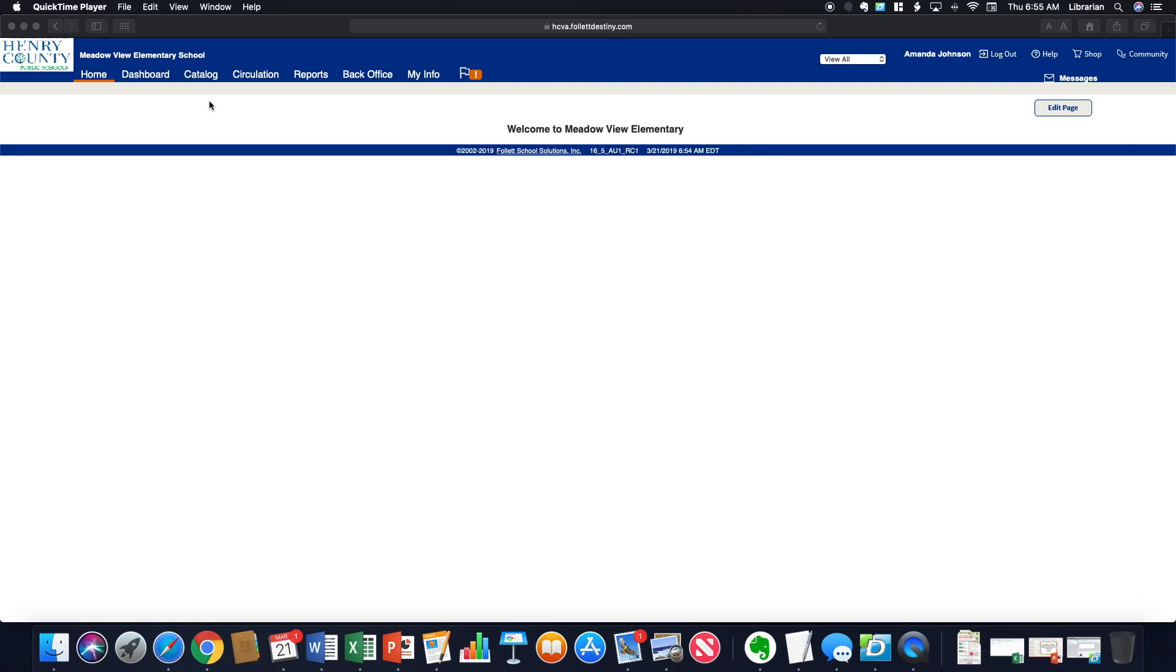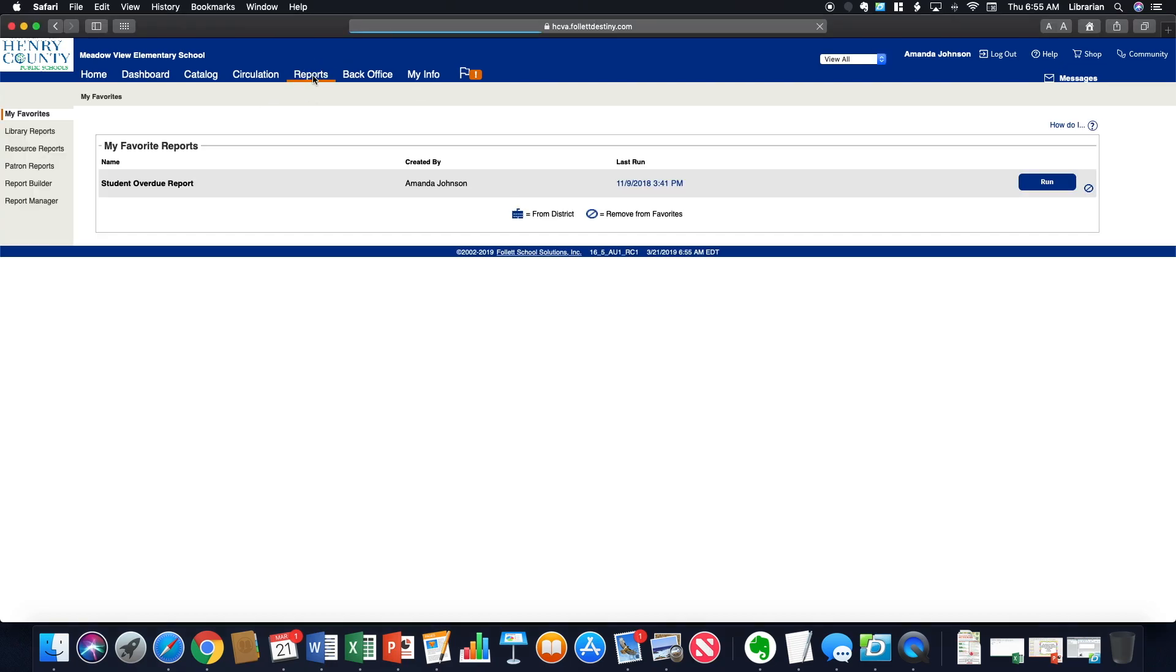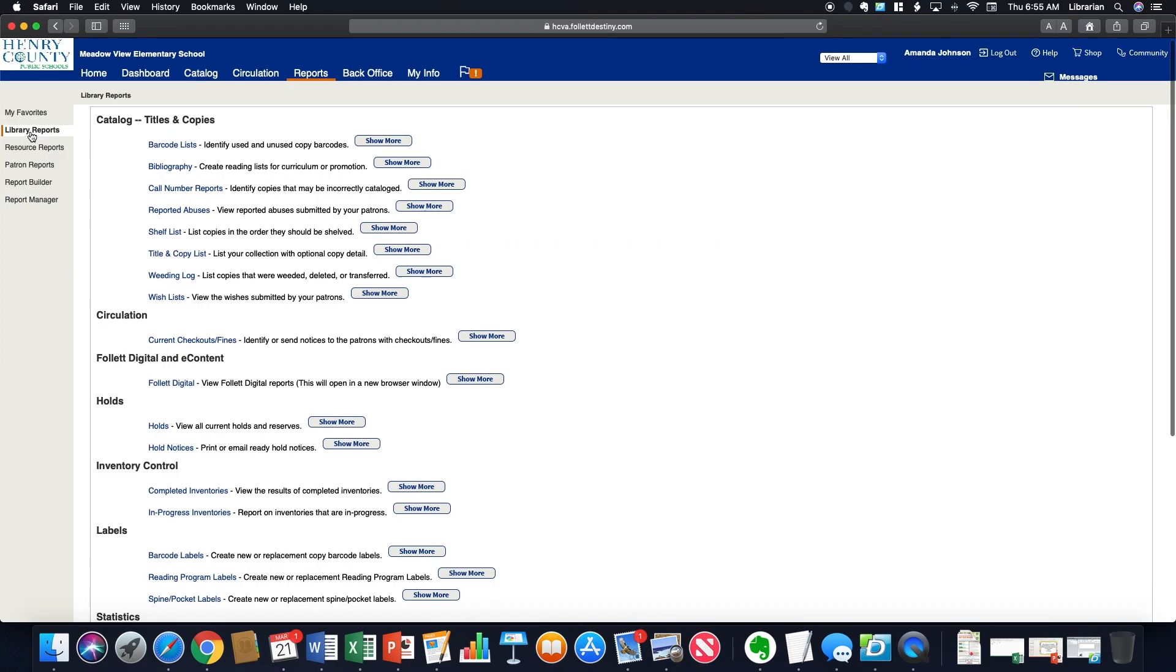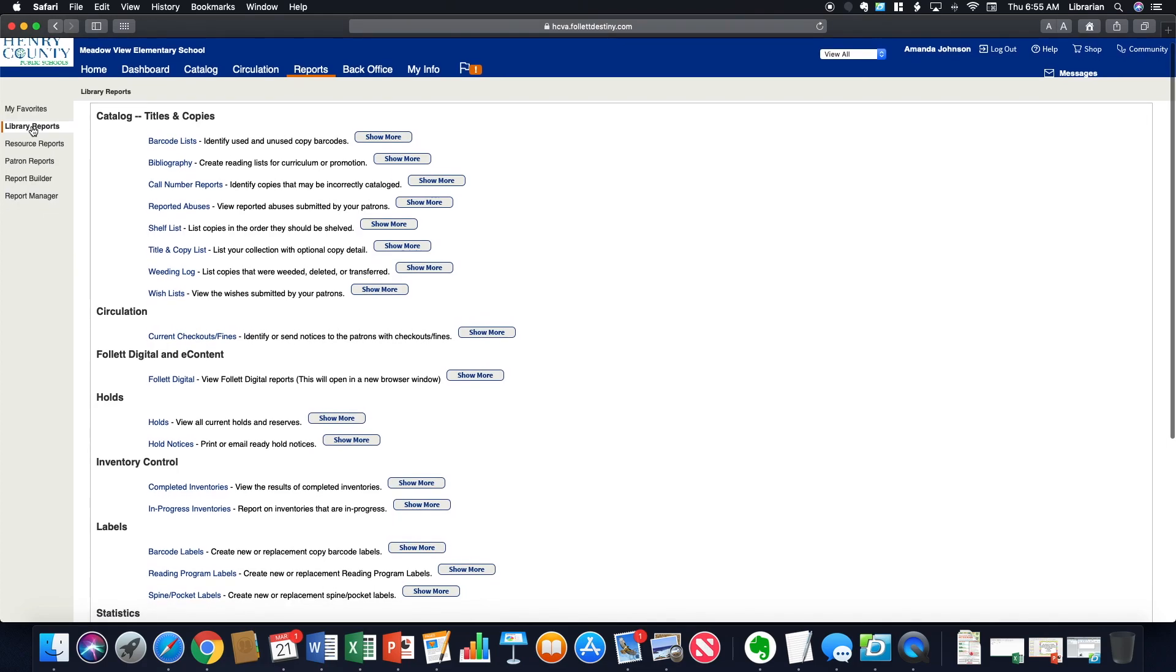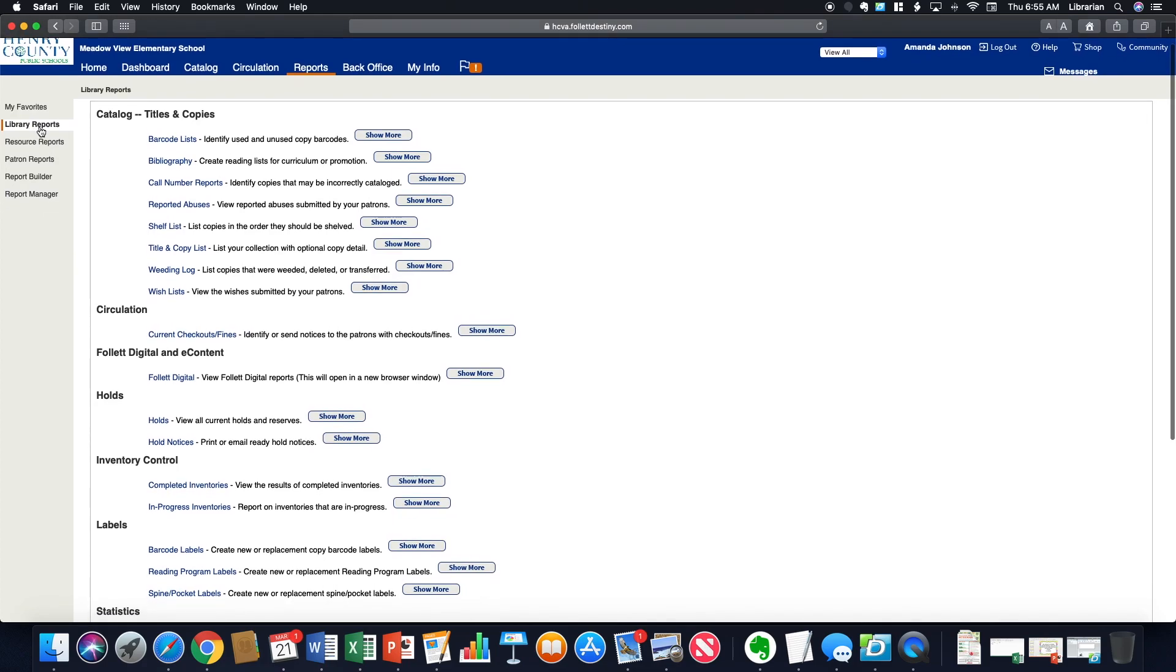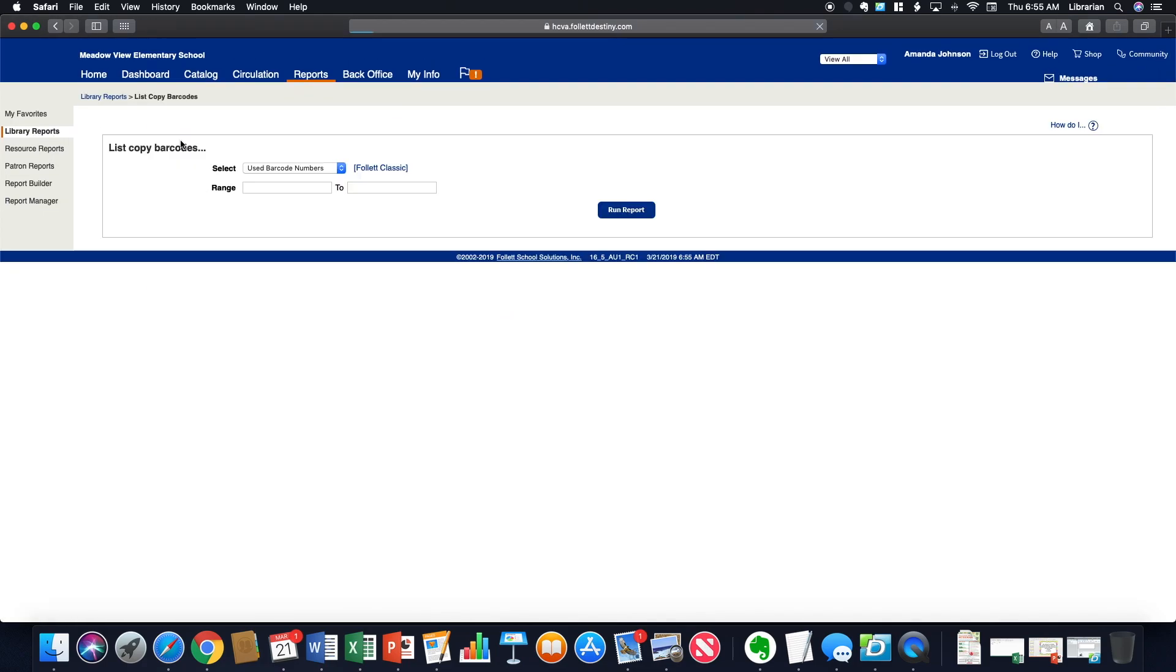Once you're in Destiny, you're going to click on Reports. And then if you go into Library Reports, one of the first reports that you can run is Barcode List.